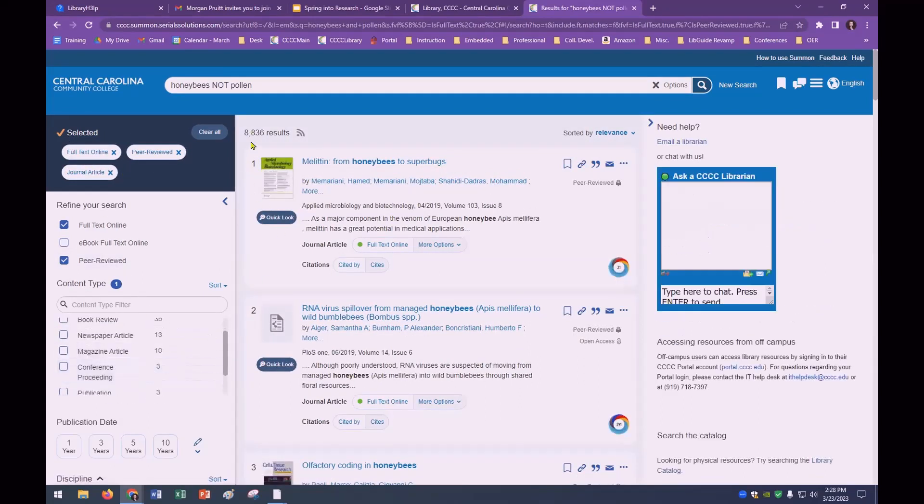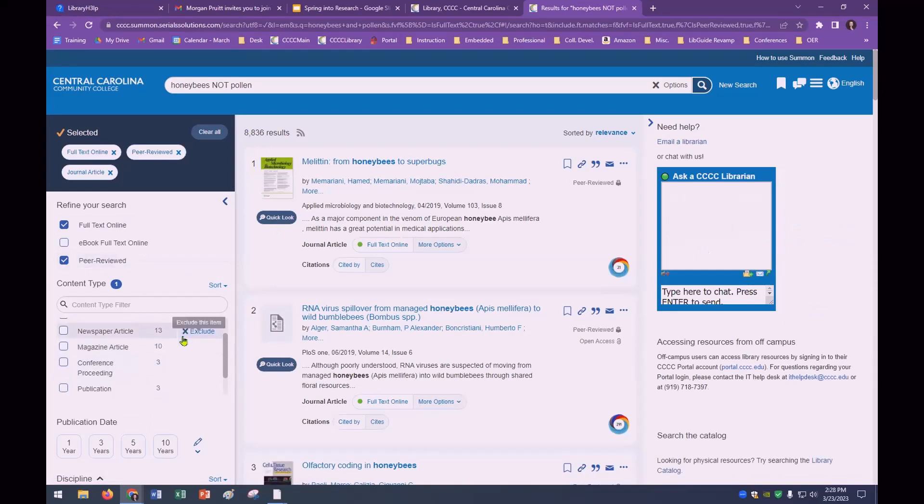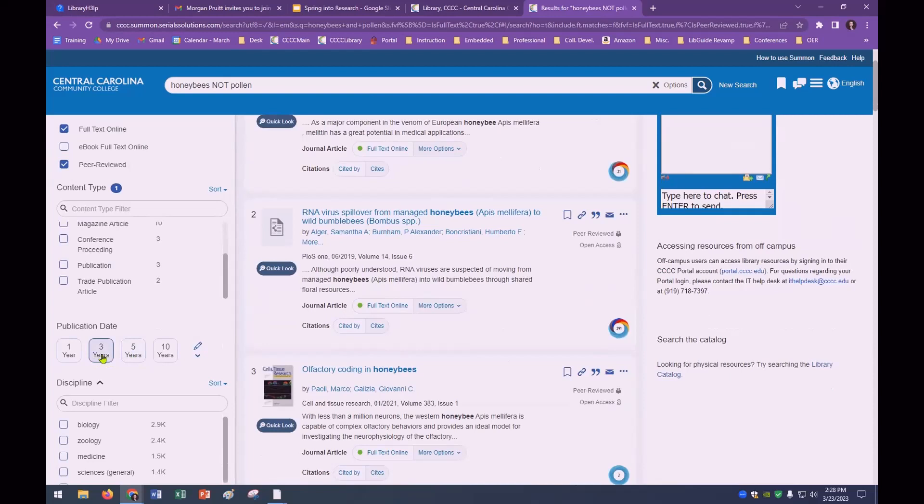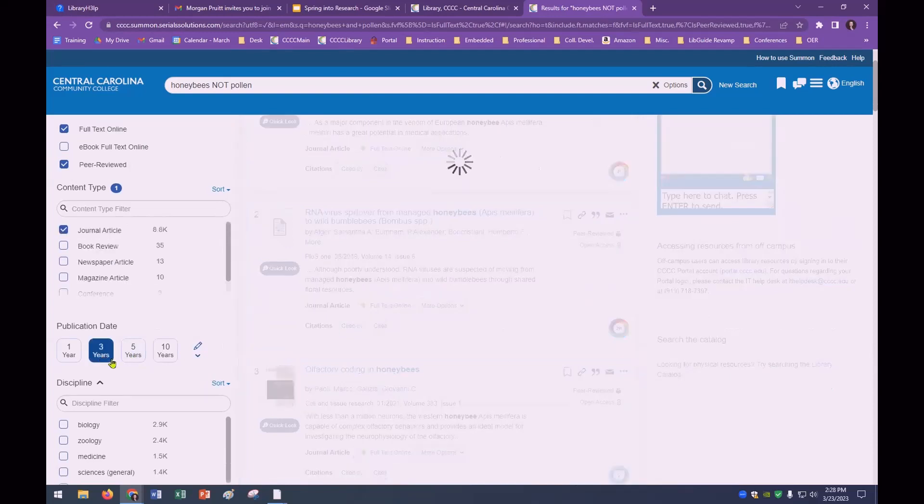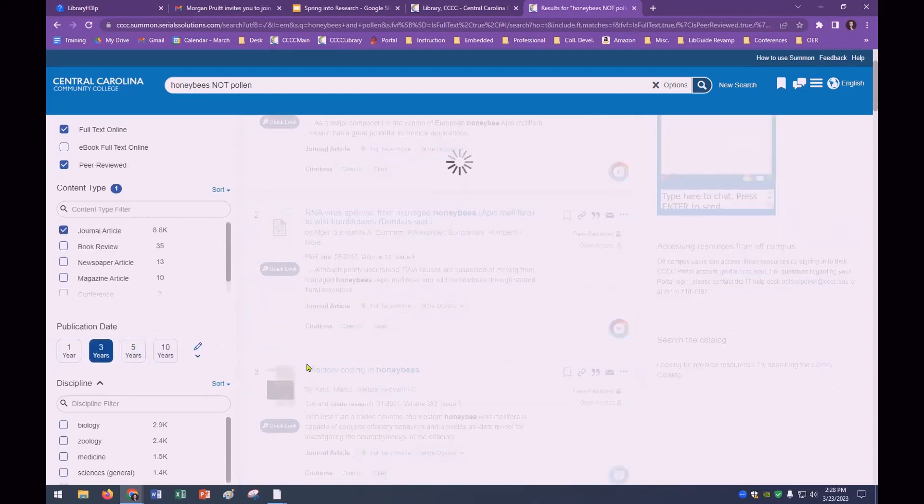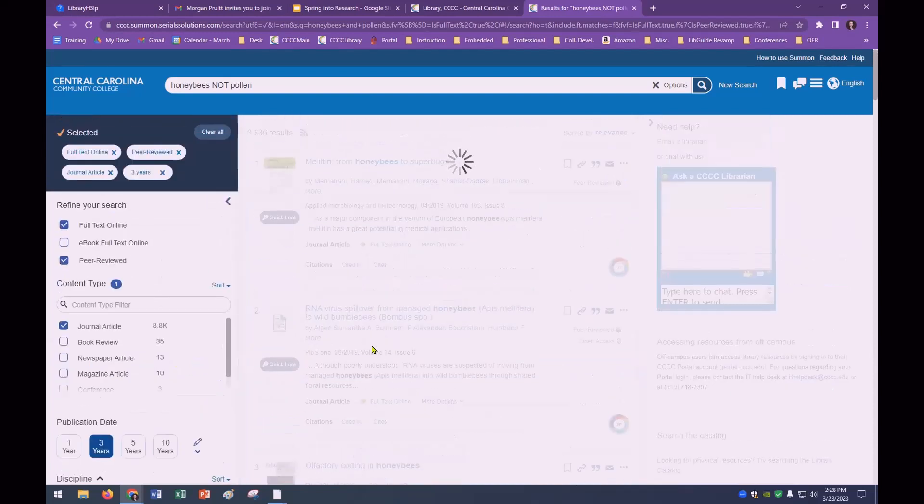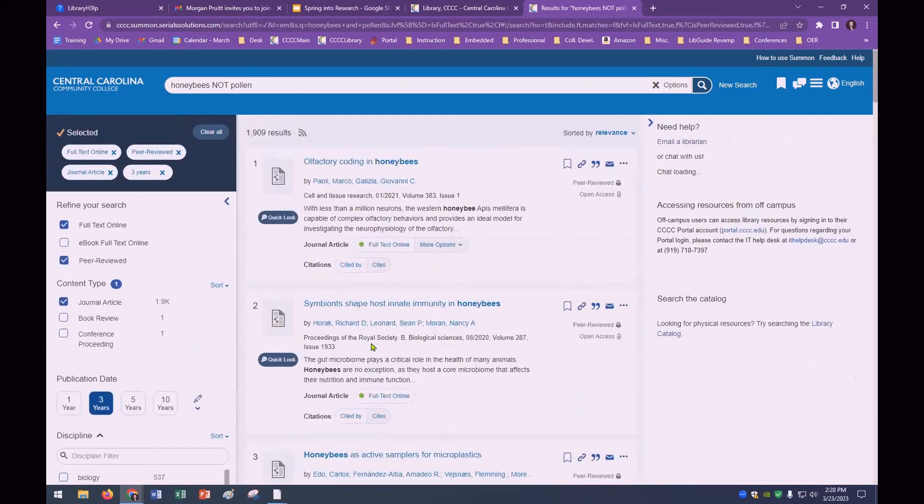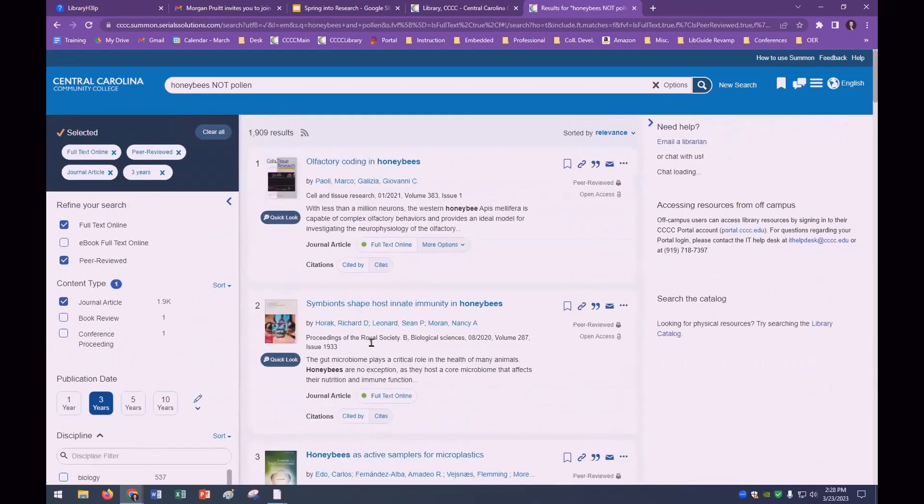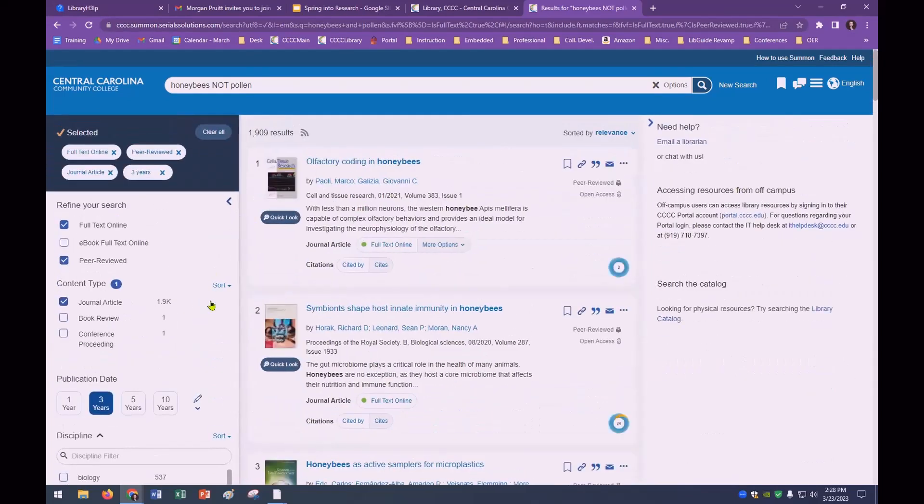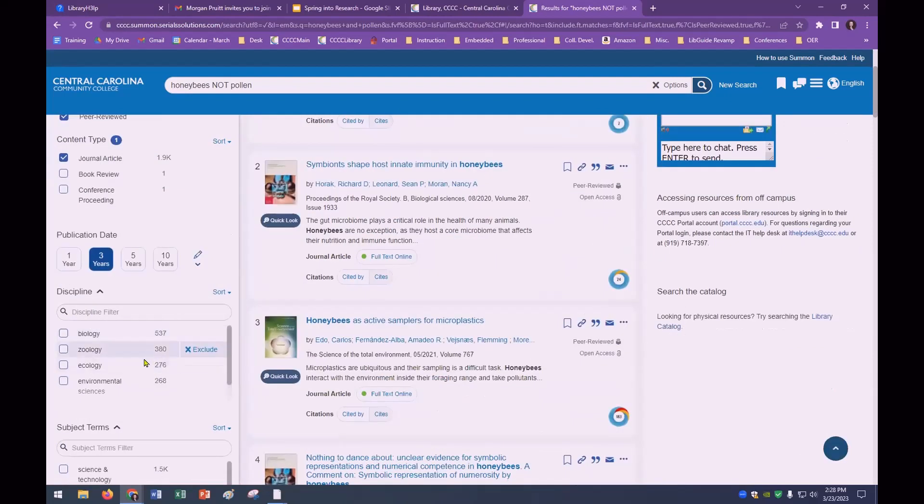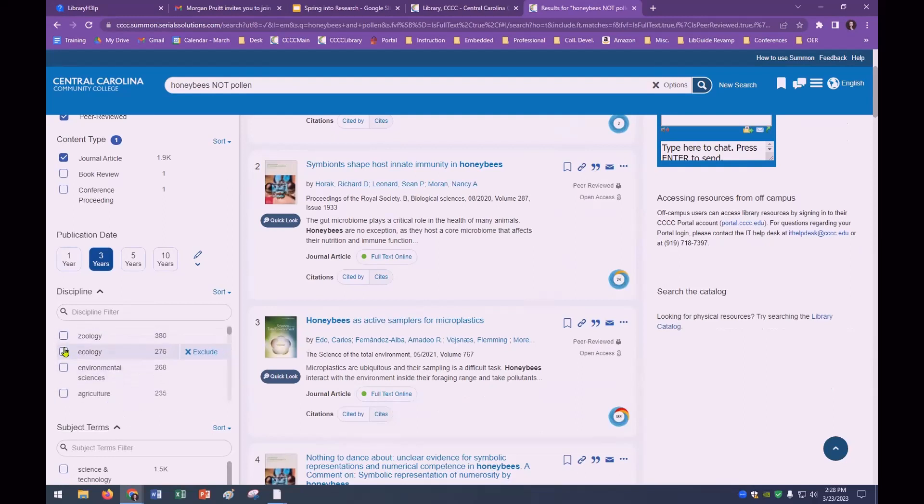And if you need a journal article, you can narrow it even further by clicking on content type right here. The left hand side is your friend and you see how the selectors are up here just in case you need to remove any of them at any time. We're still at 8,800 results. So let's narrow by publication date. Let's say your instructor required something more recent. Let's say the past three years, you can choose the last three years publication date.